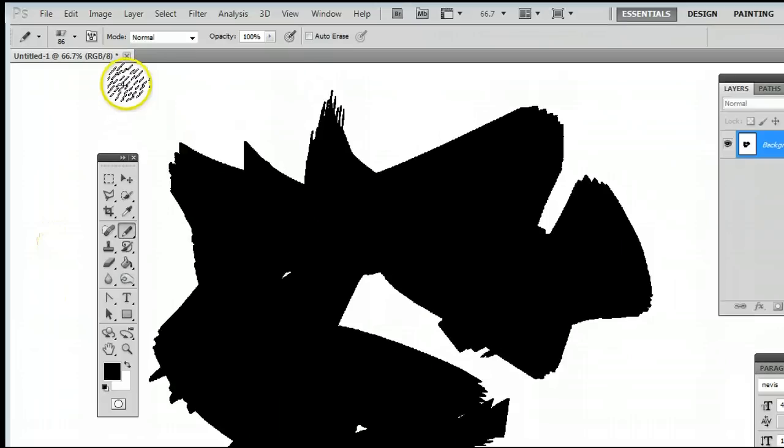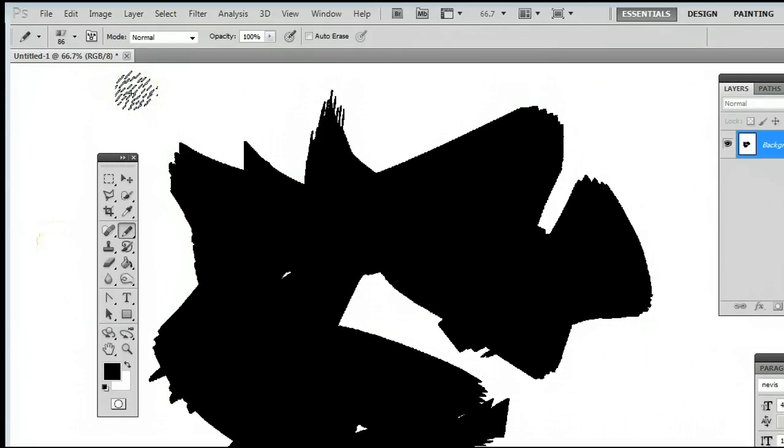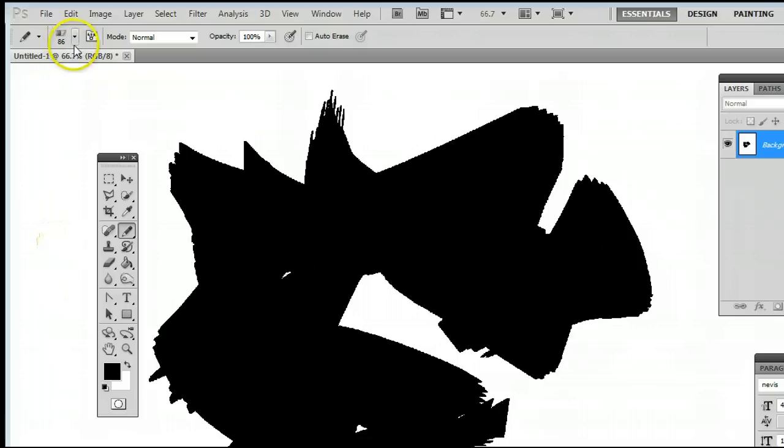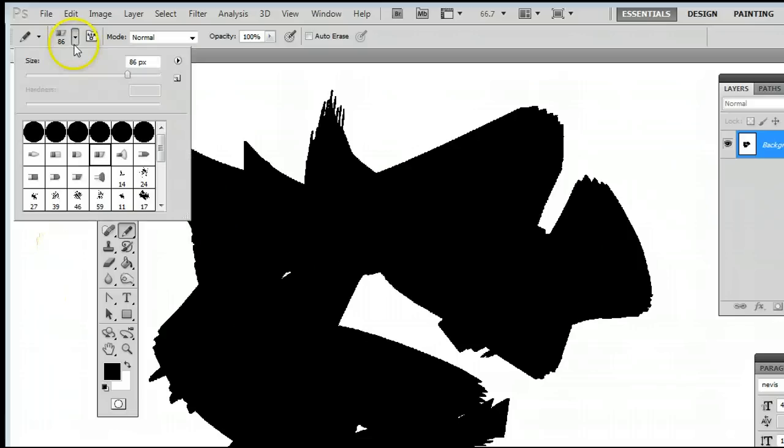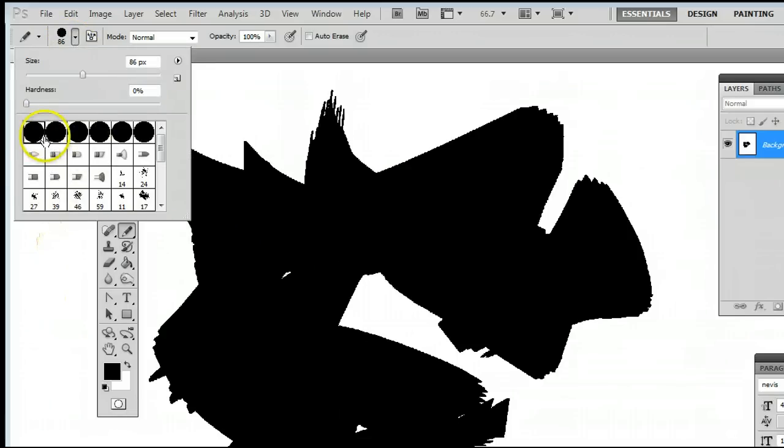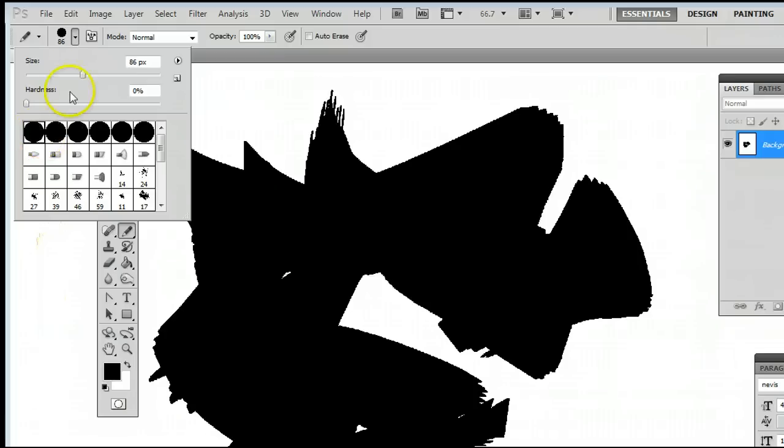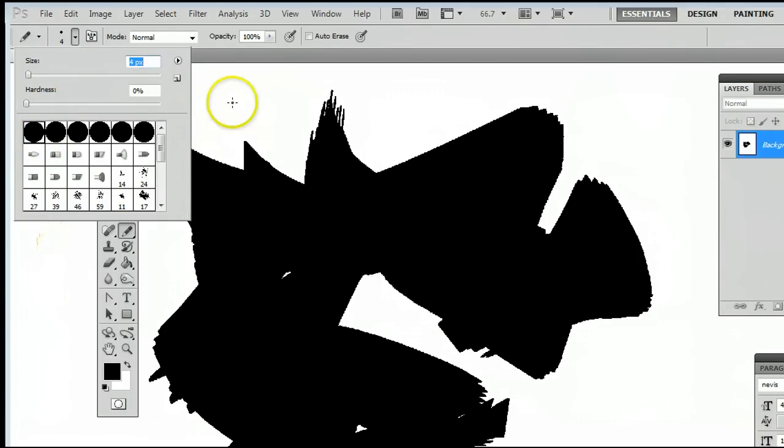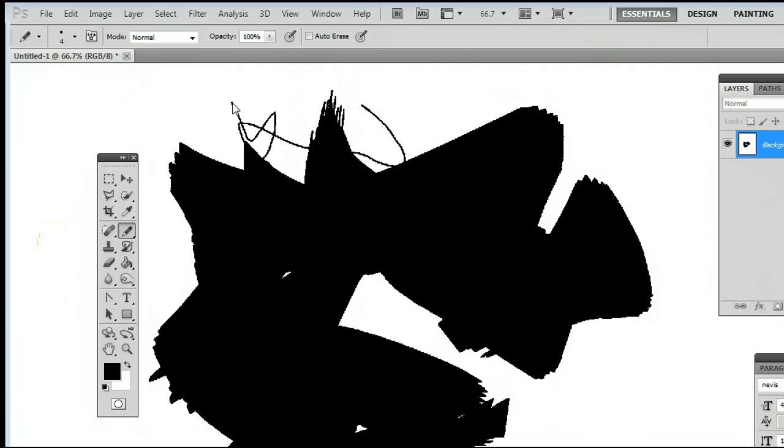The Pencil tool is essentially the Brush tool without any softness on the edges. We can go up here and select the typical Pencil tool, which is just a few pixels of a basic line.